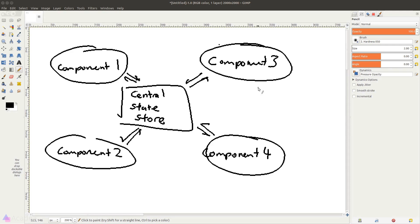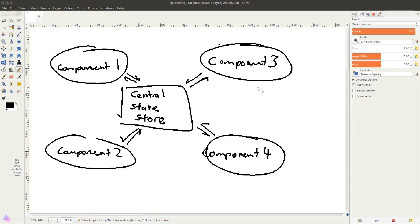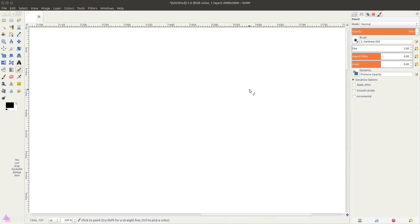There's no need for us to do something called prop drilling, which means passing the data from one component to its child and to its grandchild, so on and so forth.